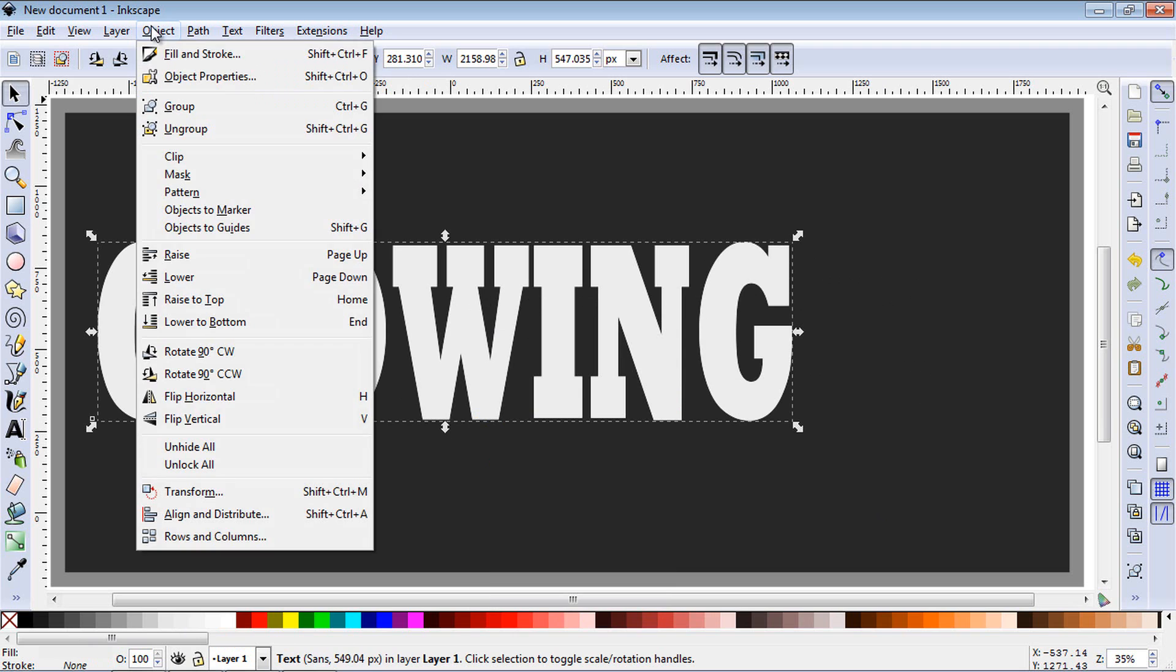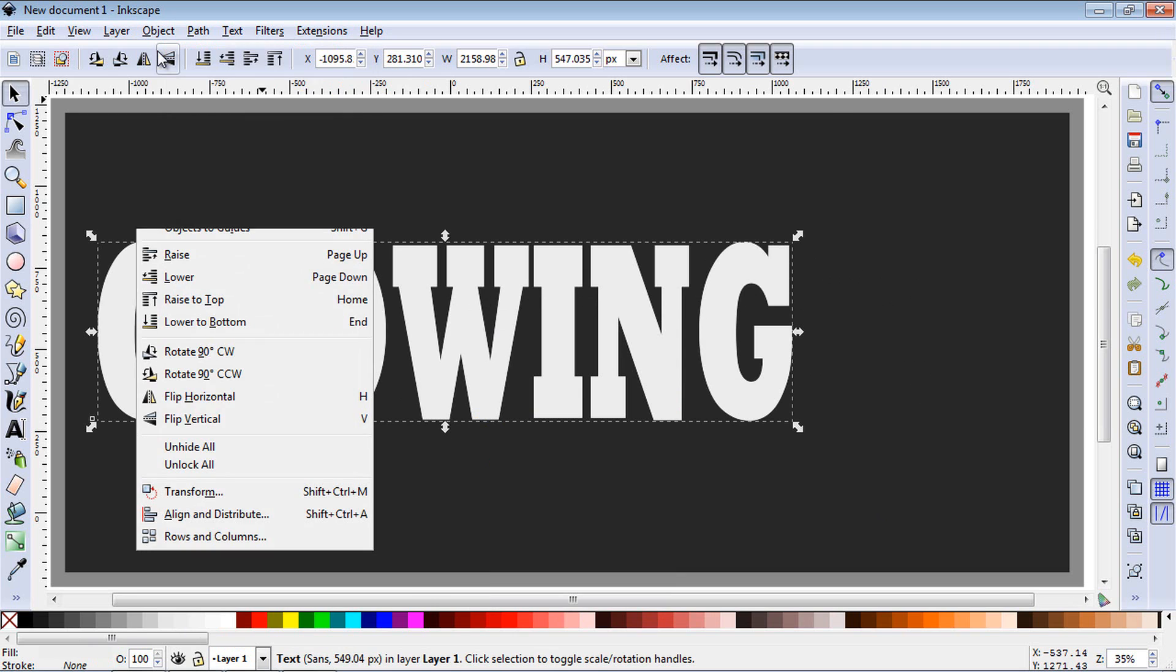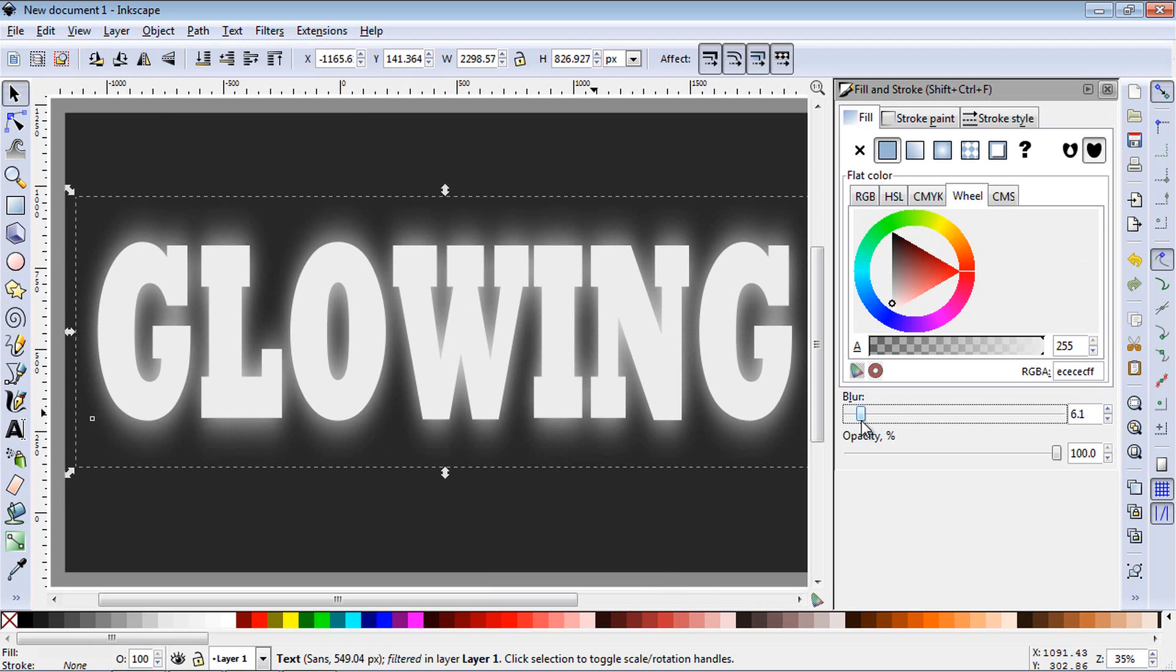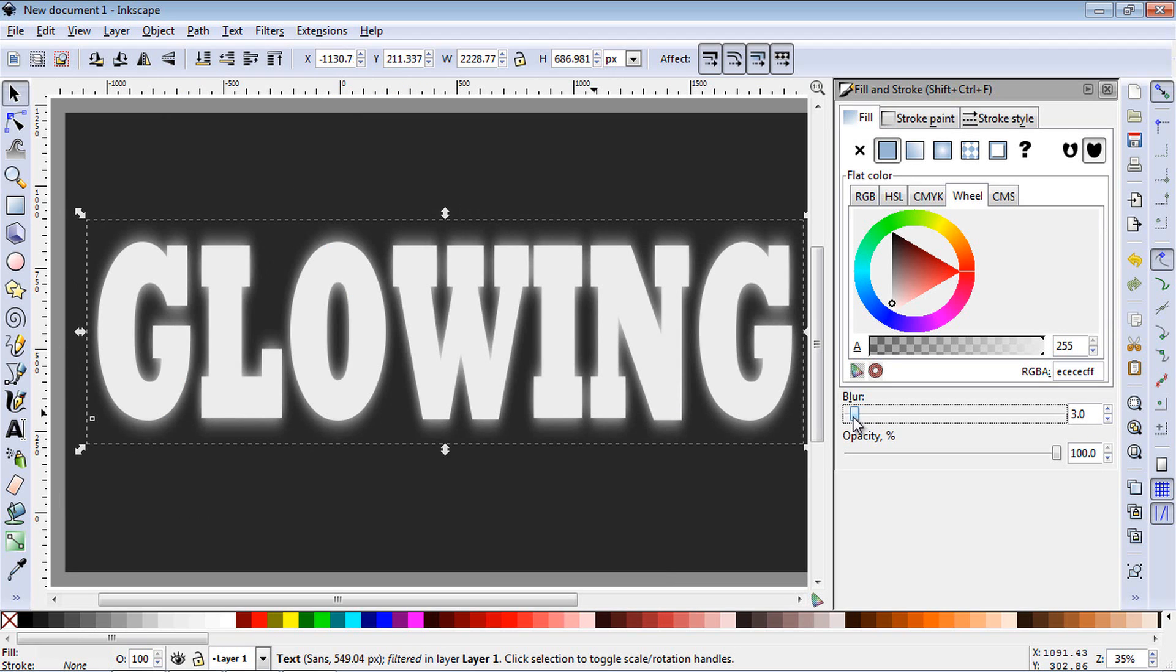And then you're going to go to object and hit fill and stroke. And here we add a little bit of blur. You can play with this depending on how significant you want this effect. I'm going to set it at 3.0. That's usually pretty good.